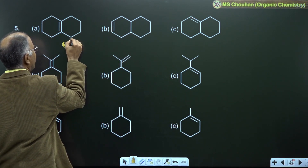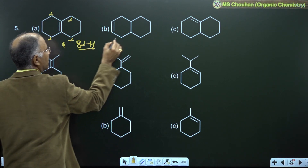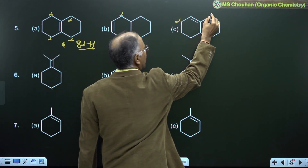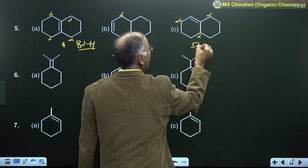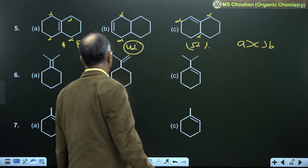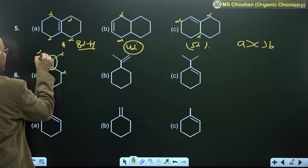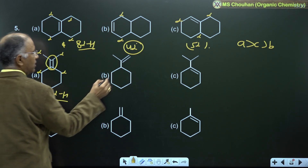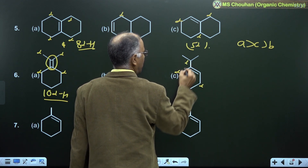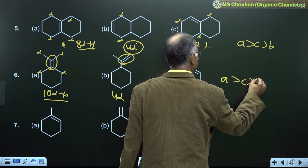For example 5: 8 alpha-H, 4 alpha-H, and 5 alpha-H — stability order A greater than C greater than B. For example 6: also stabilized by hyperconjugation — 10 alpha-H, 4 alpha-H, and 5 alpha-H — stability order A greater than C greater than B.